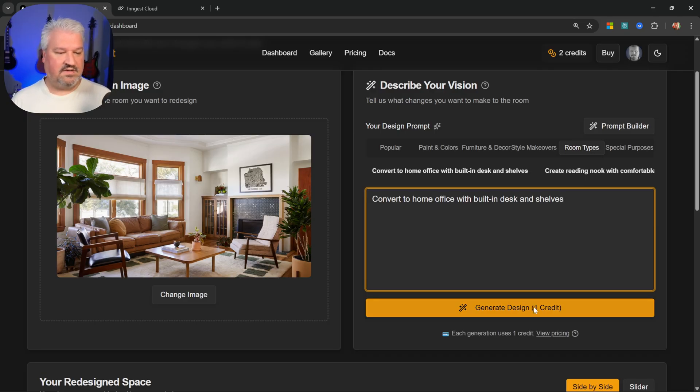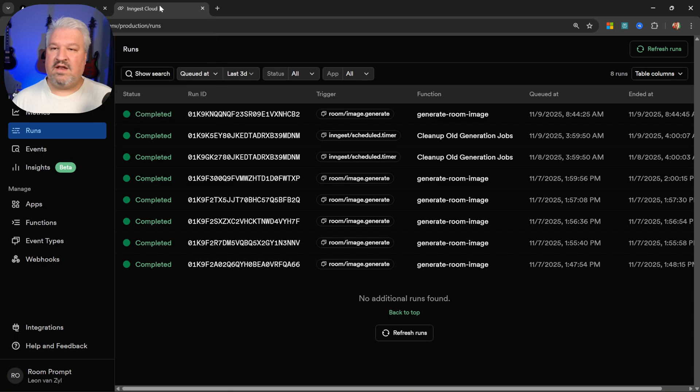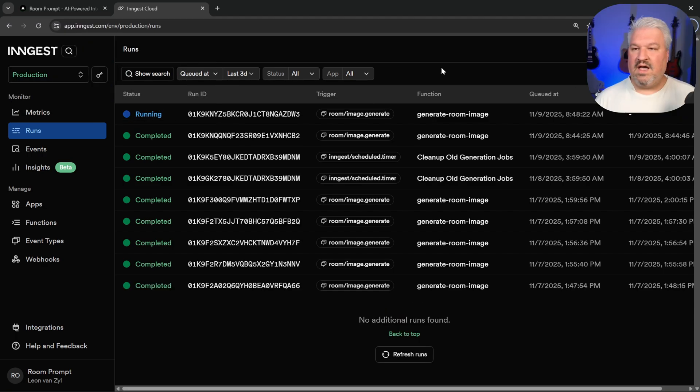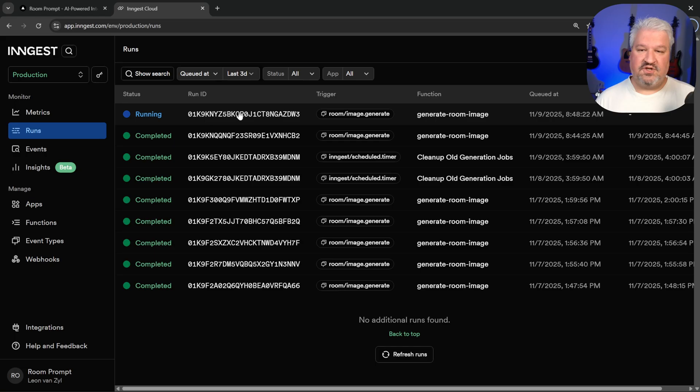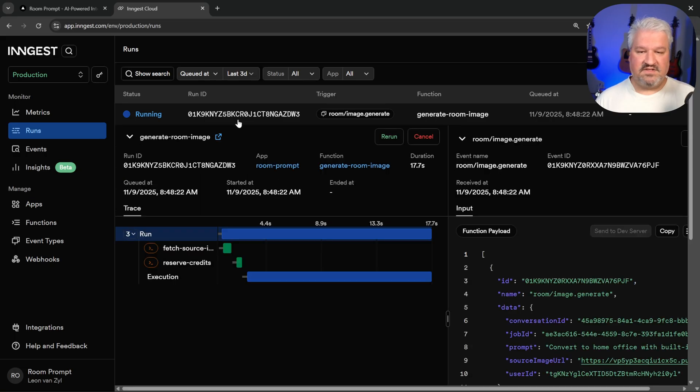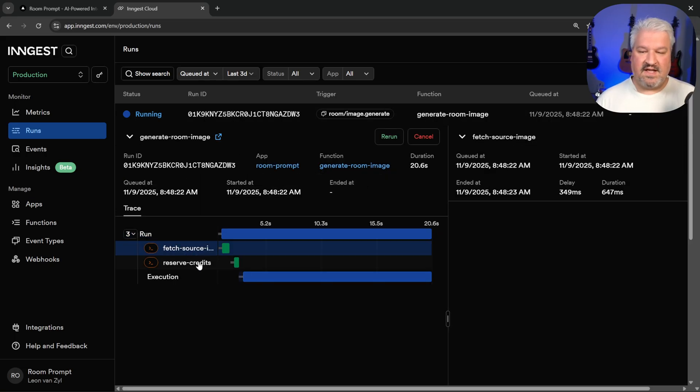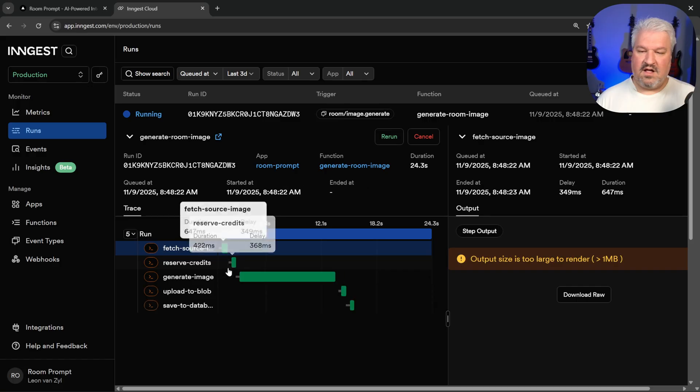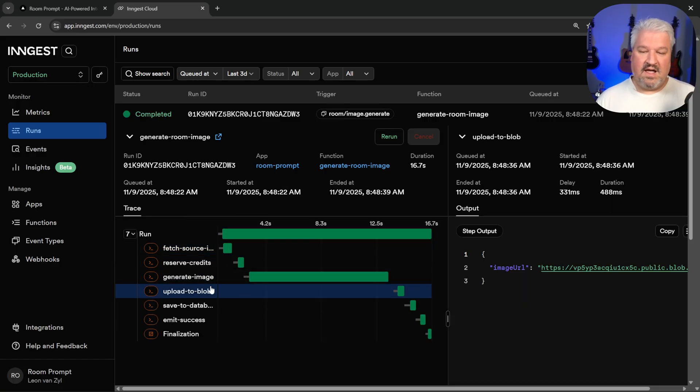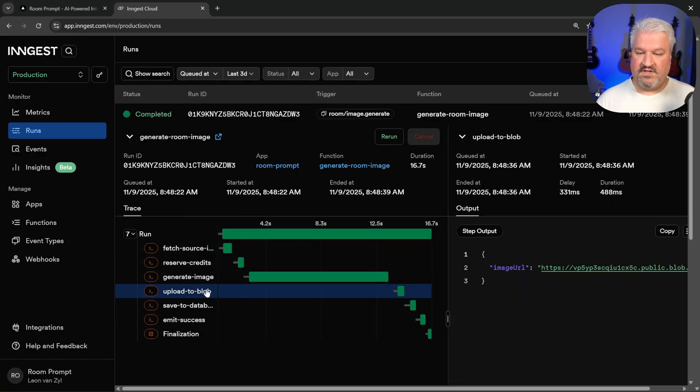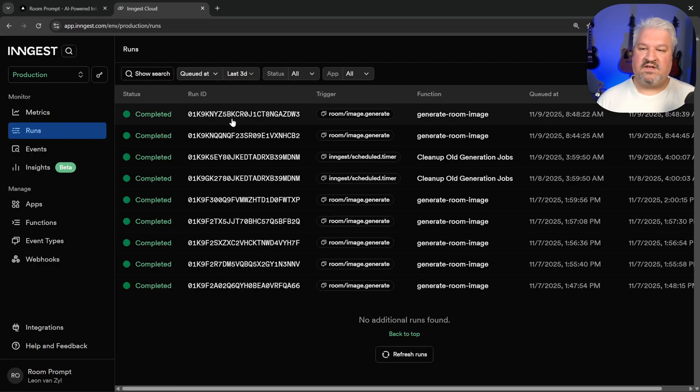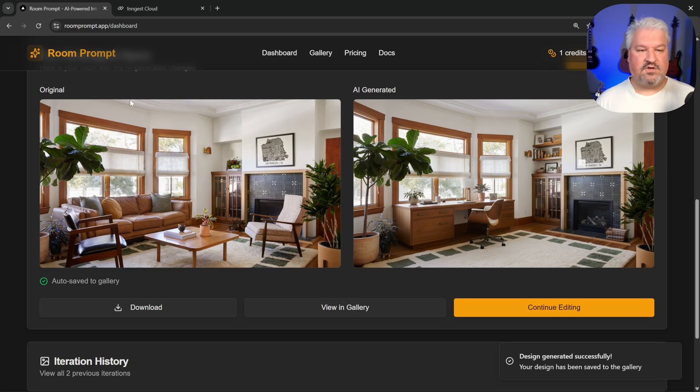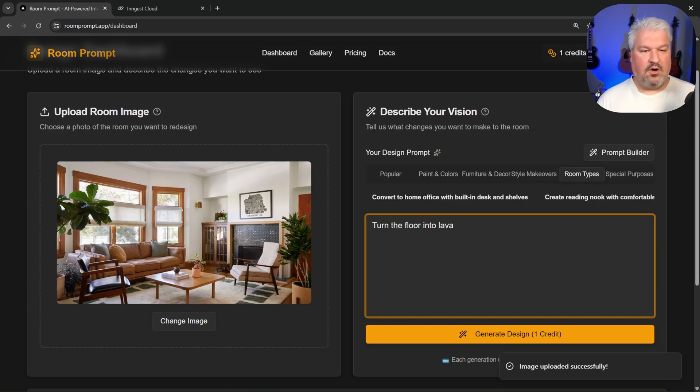When I send off this generation, we can actually go back to Ingest. And if I refresh these runs, we can see the new execution running at this stage. And we can see all the individual steps within this process. Like now it's generating the image and it uploaded the generated image to blob storage and it updated our database. How cool is this? And of course, if we go back to our app, we can see the generated image.